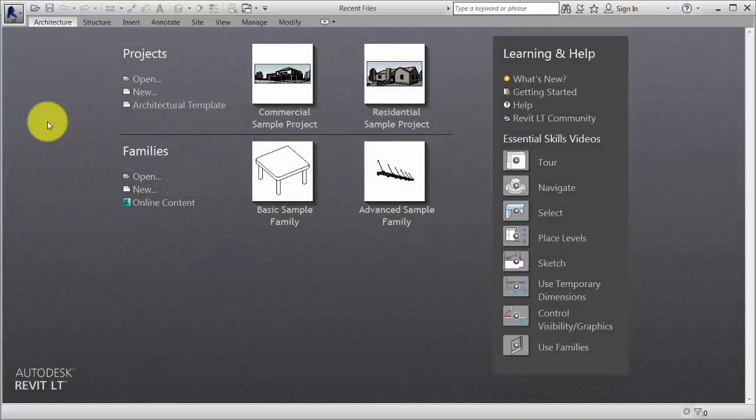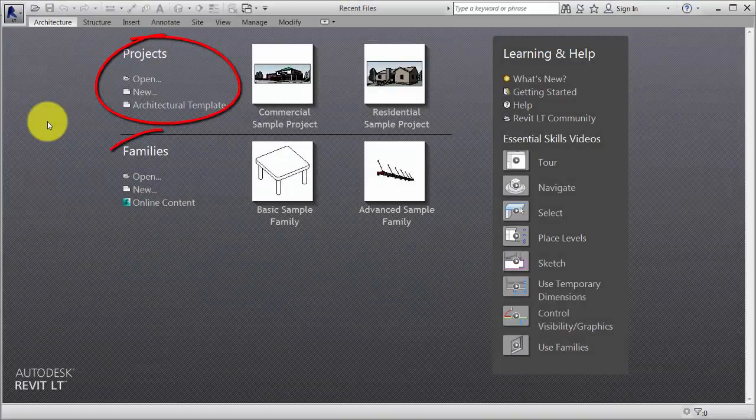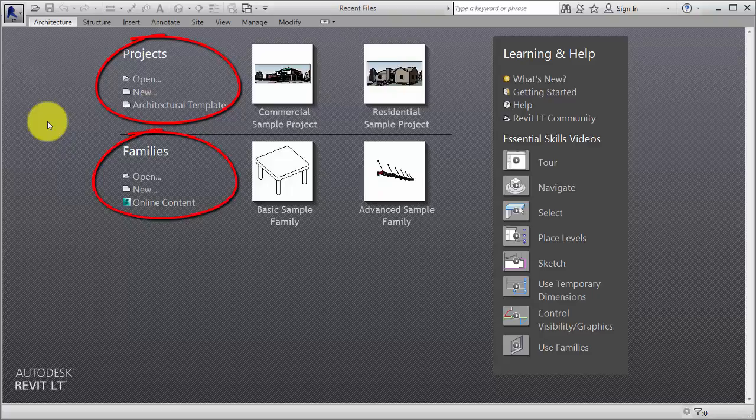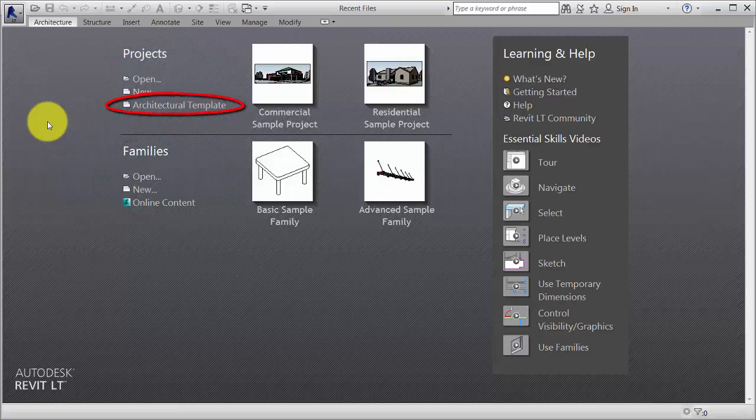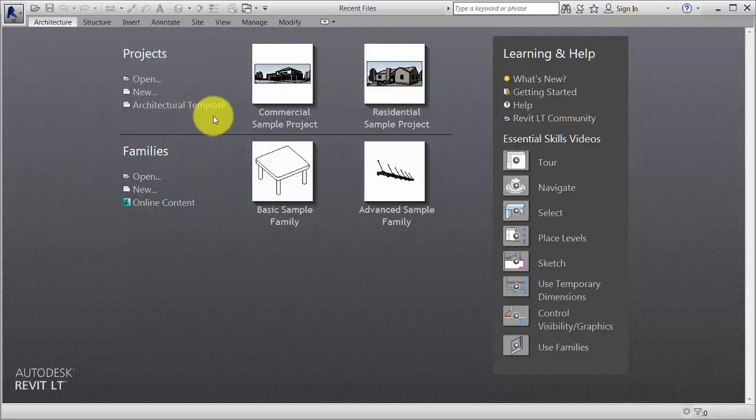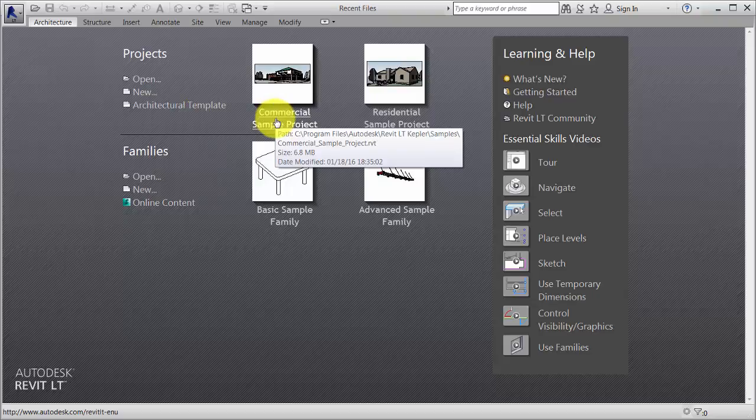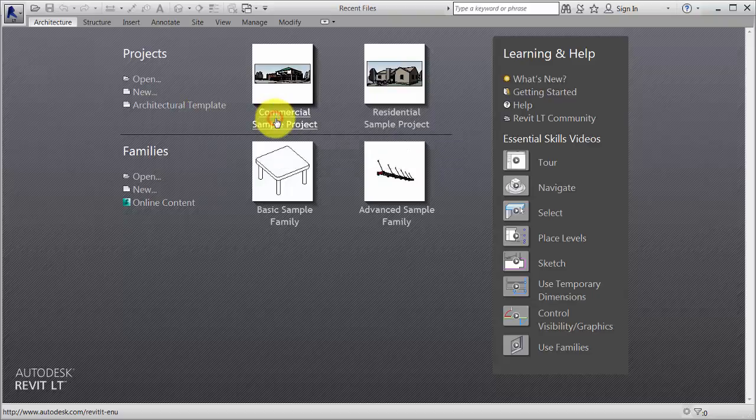To get started in Revit, you can open a project or family, or create either one from a template. You can also open a recently used file by clicking the project.